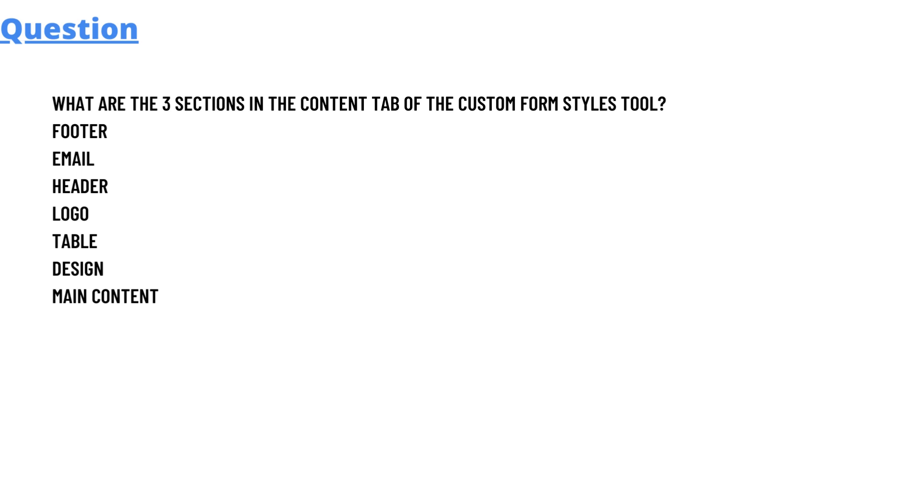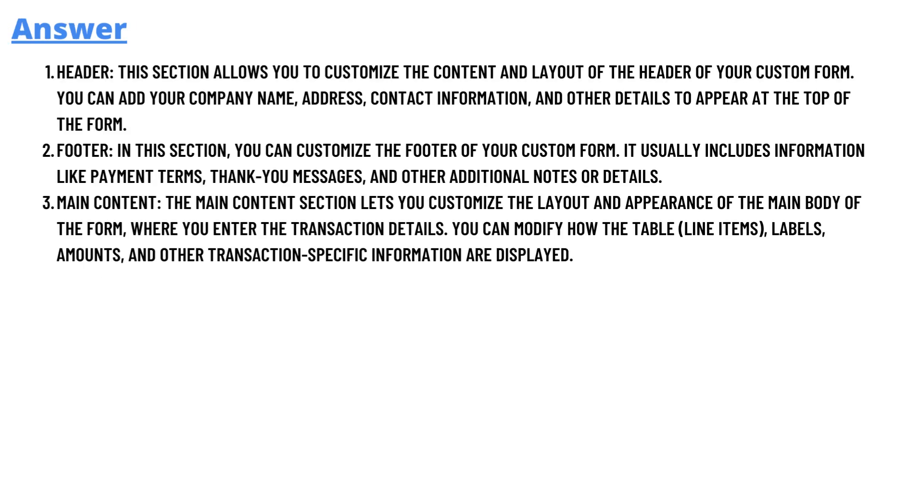The answer to the question is header. This section allows you to customize the content and layout of the header of your custom form. You can add your company name, address, contact information, and other details to appear at the top of the form.